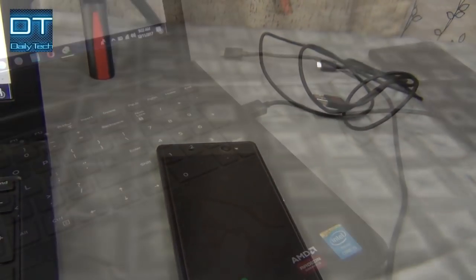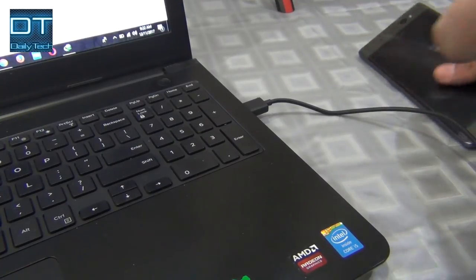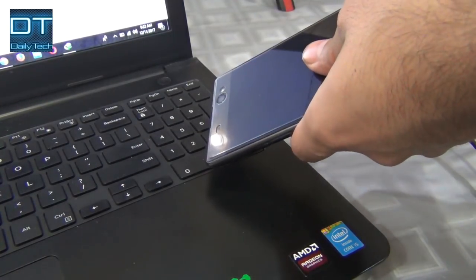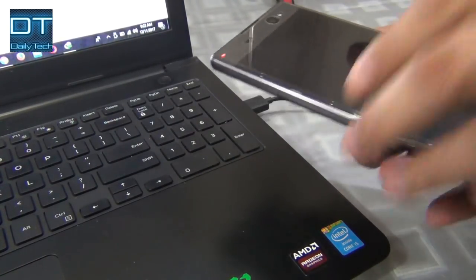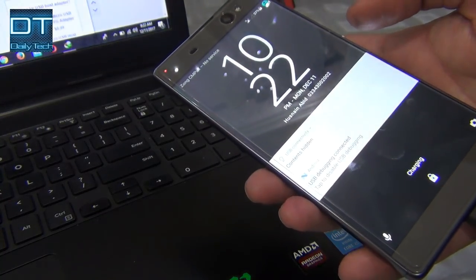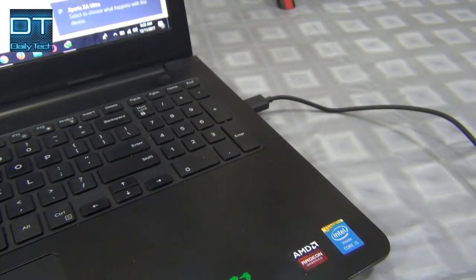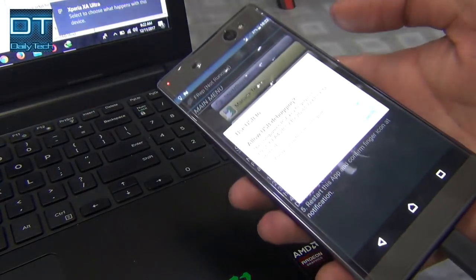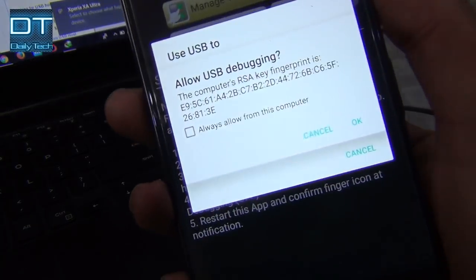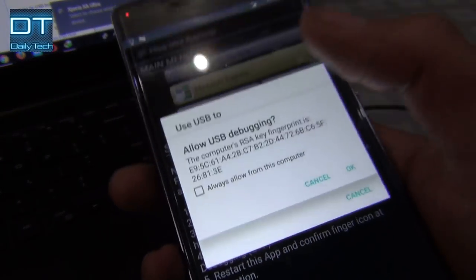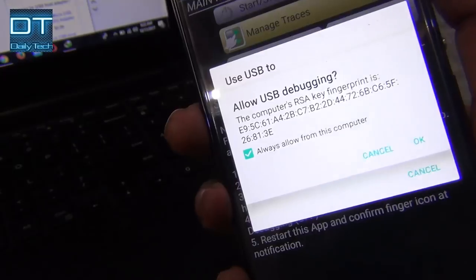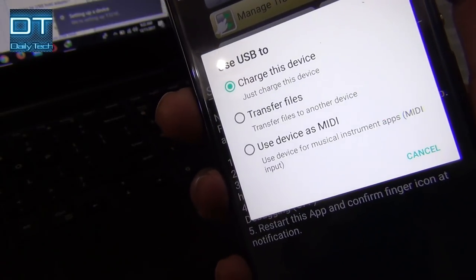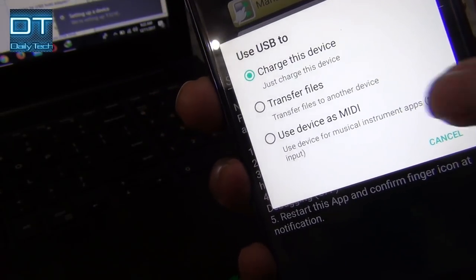Now connect your phone with the data cable to your computer. The phone will install necessary drivers. Click OK to allow USB debugging. Now select use USB as transfer files.